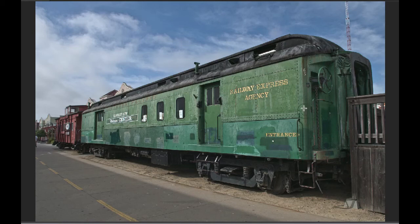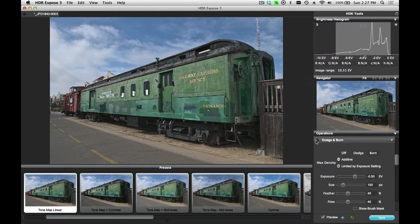You can see this is being applied up to a maximum of minus half a stop. I can switch the panel on and off to see the effects before and after. And that's how easy it is to create localized brightness corrections inside of HDR Expose 3 and 32 Float Version 3.